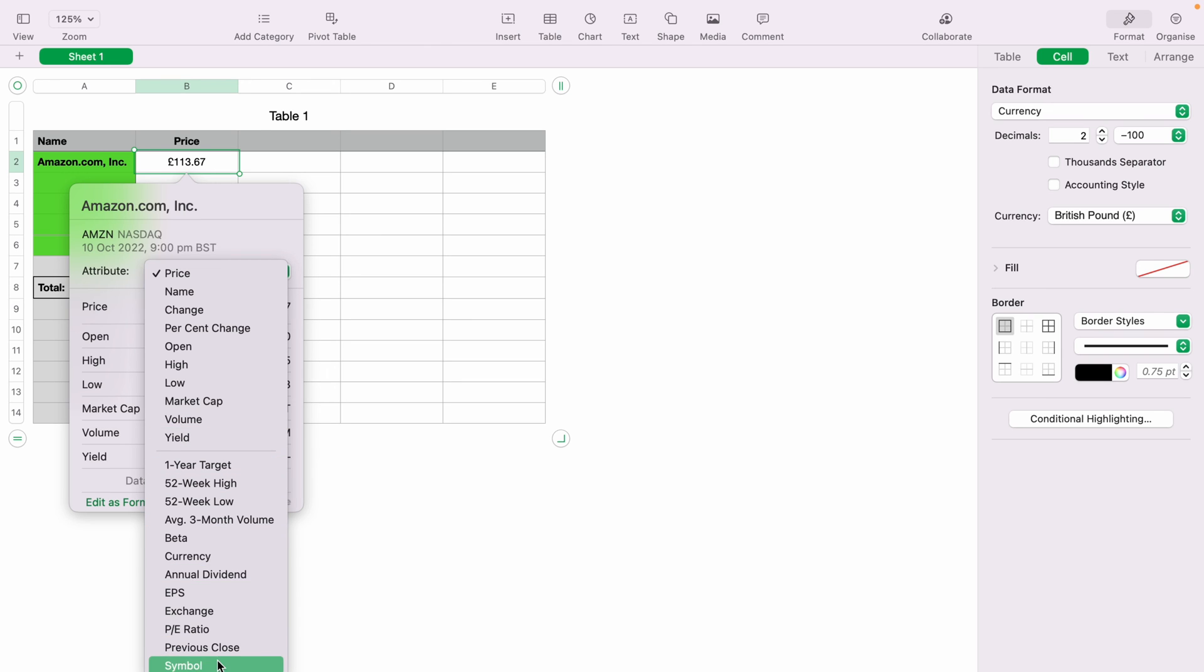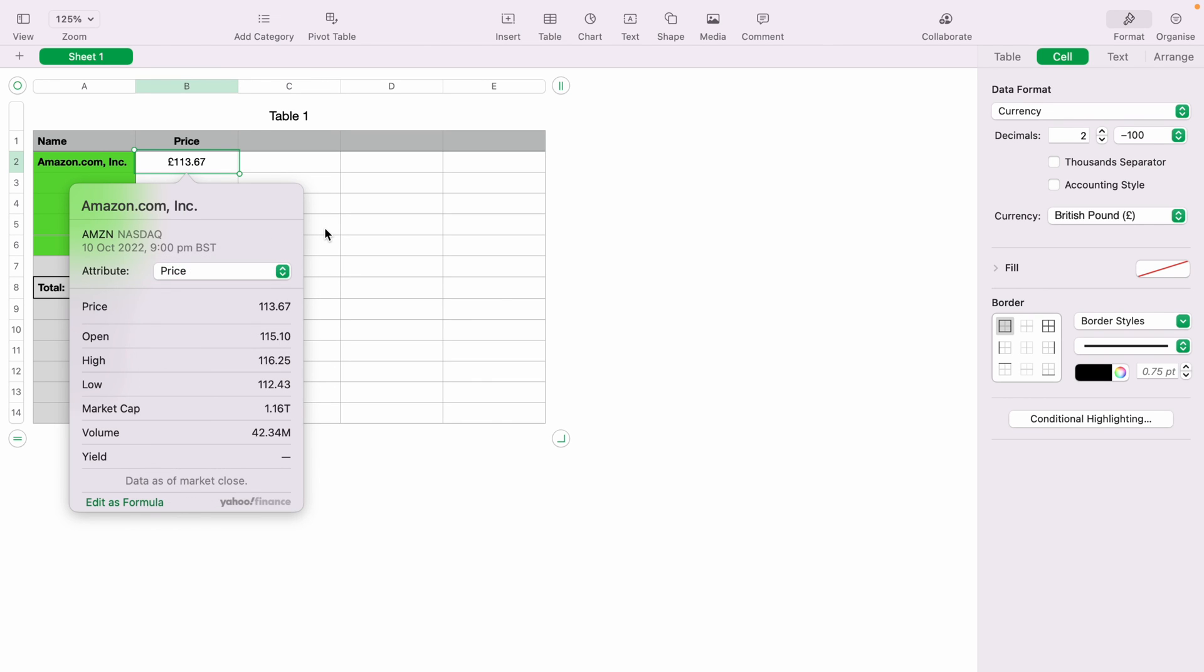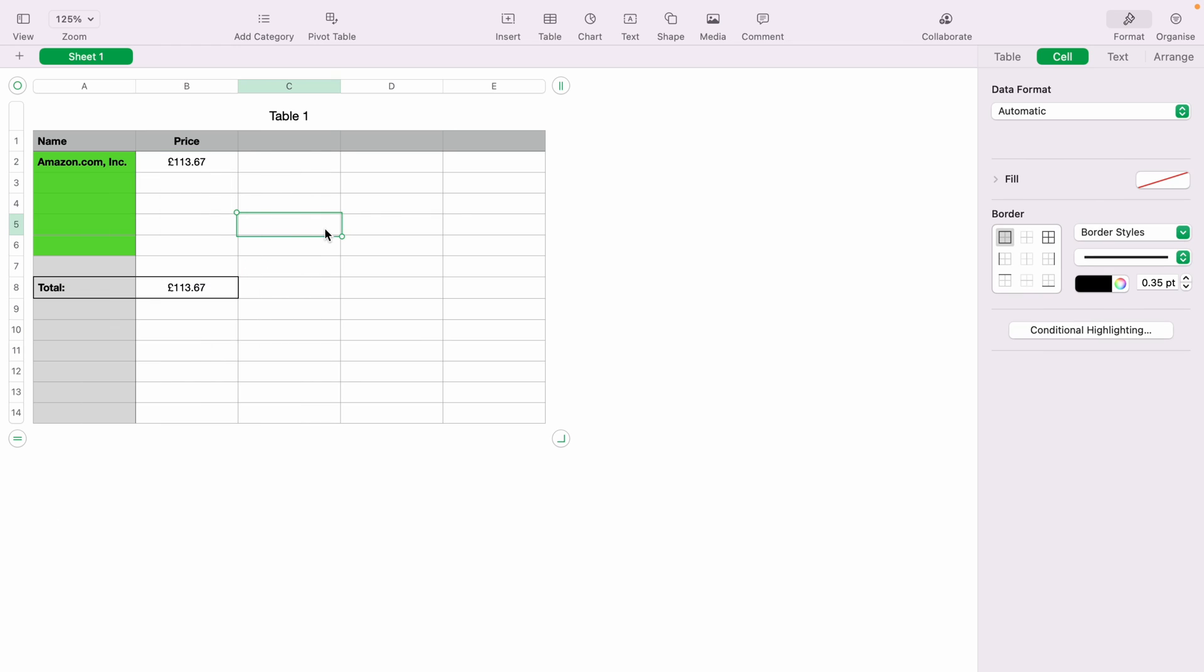However, you do have many other things to choose from in the drop down. That's a basic look at how to pull Stock Quotes in Apple Numbers.